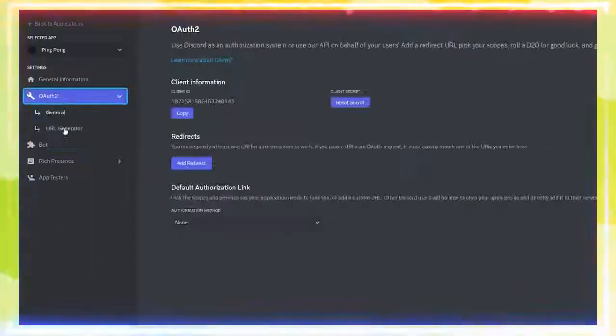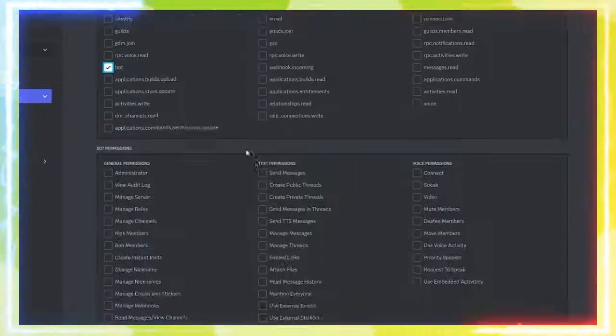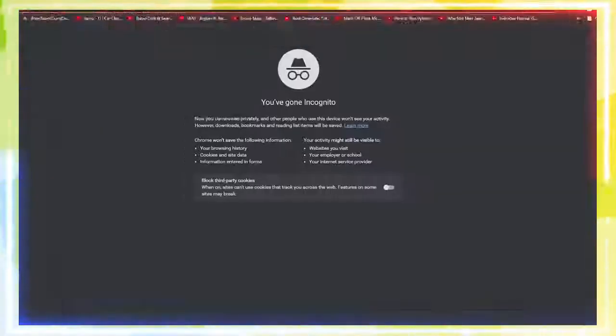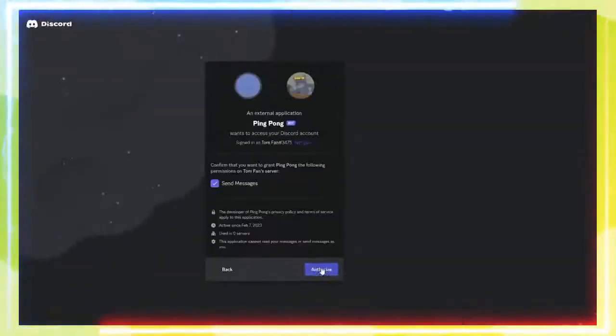Then, go to the OAuth2 tab, then URL Generator. Select Bot and Send Messages.